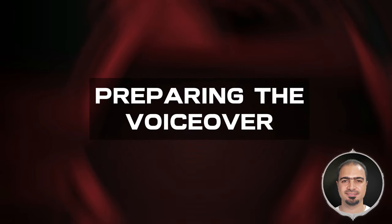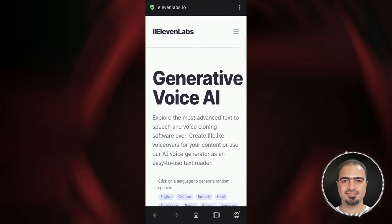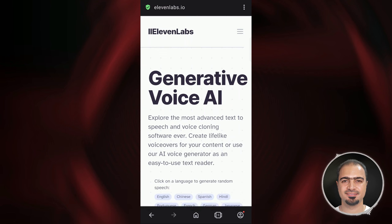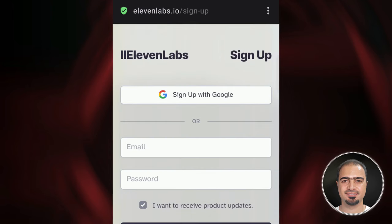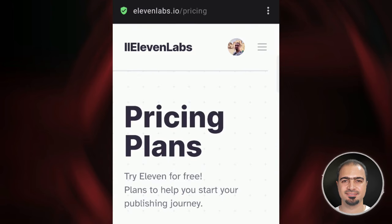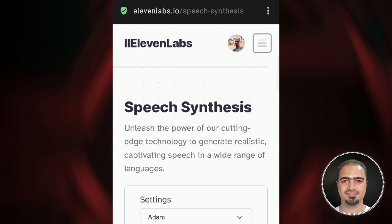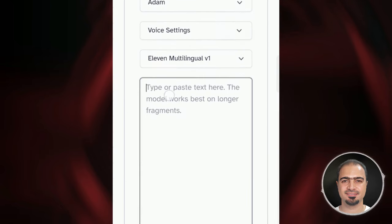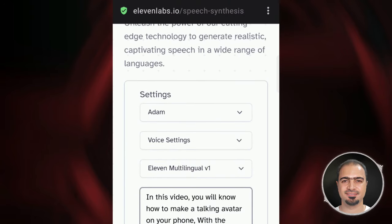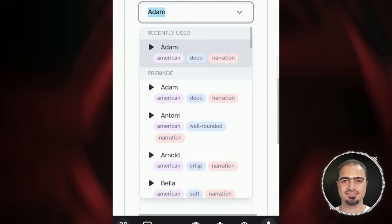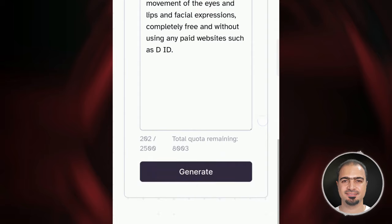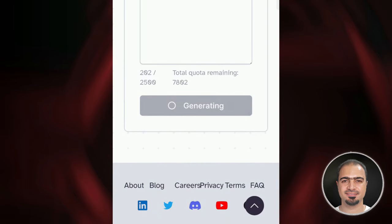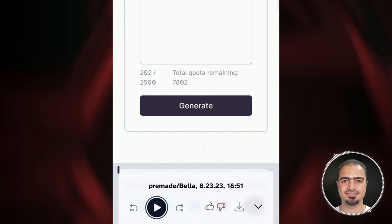After that, we will prepare the voiceover we need. We'll go to 11labs.io and log in with your Gmail account. Then choose Speech Synthesis, and write the text we want. Then select the character voice that we want to use — we will choose a female voice suitable for our face image. Then tap Generate. The website will convert the text into a voiceover audio file. Tap here to download the voiceover file to your phone.